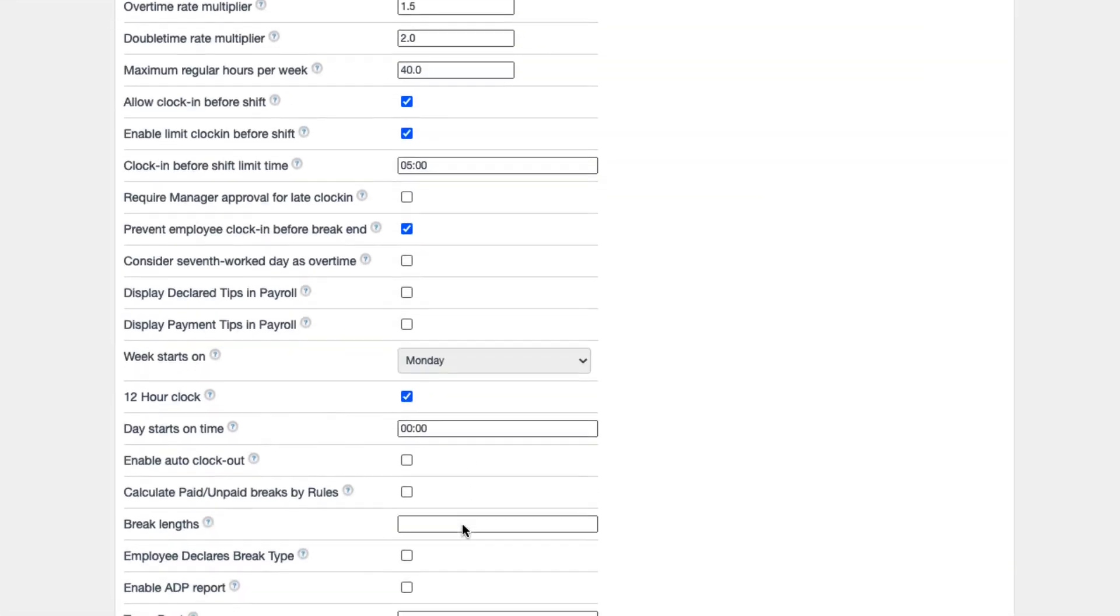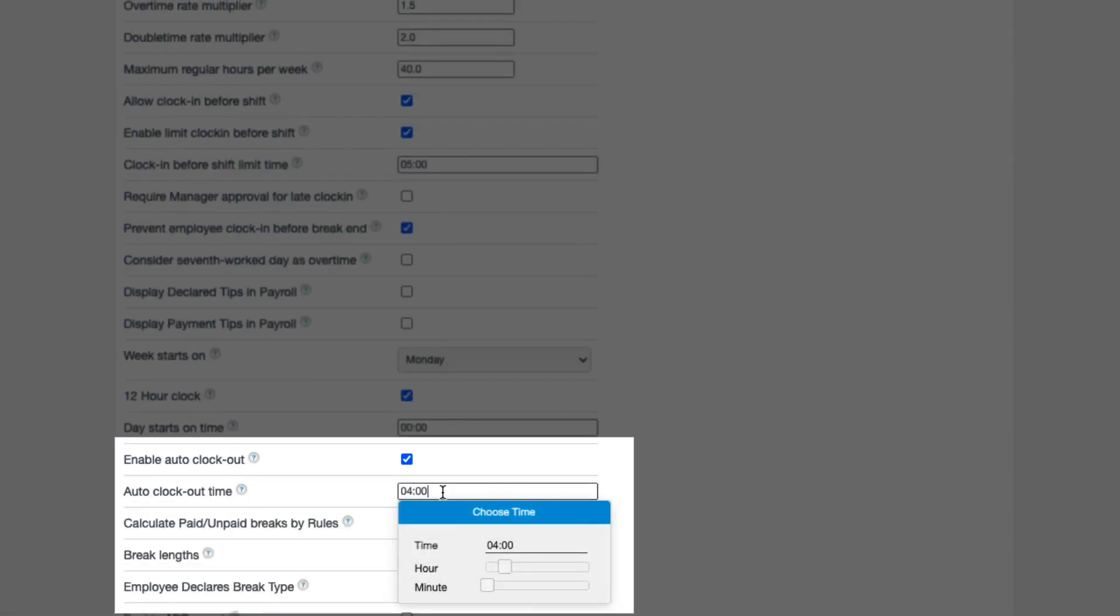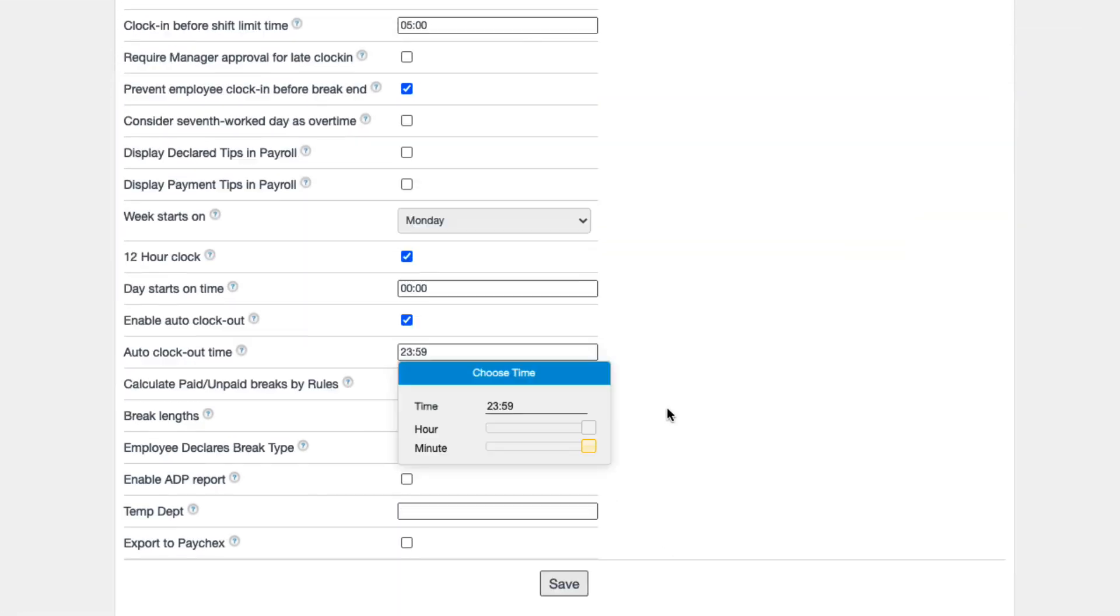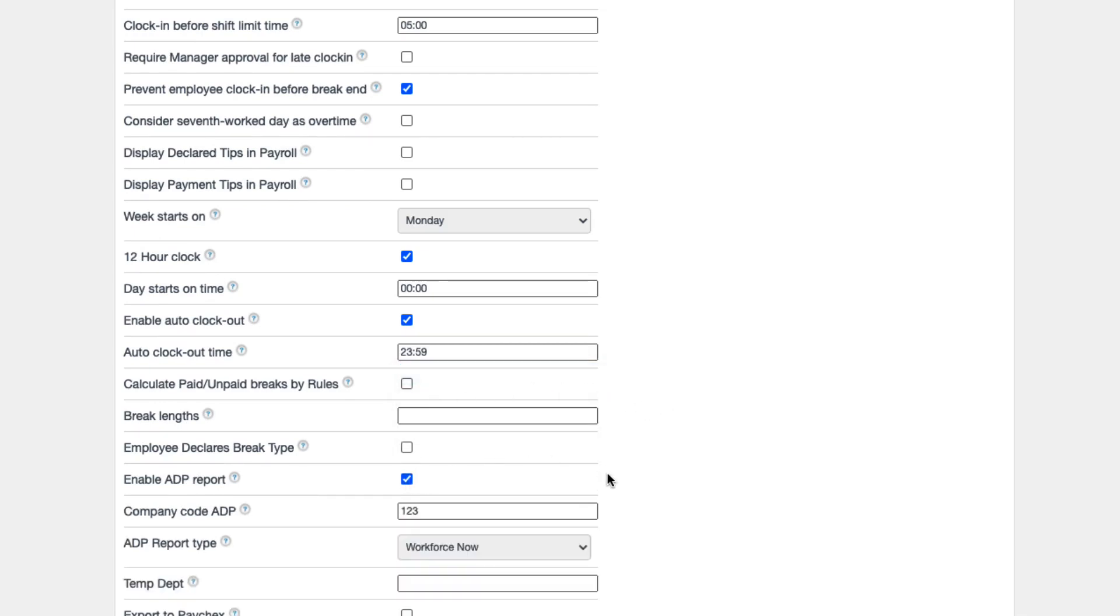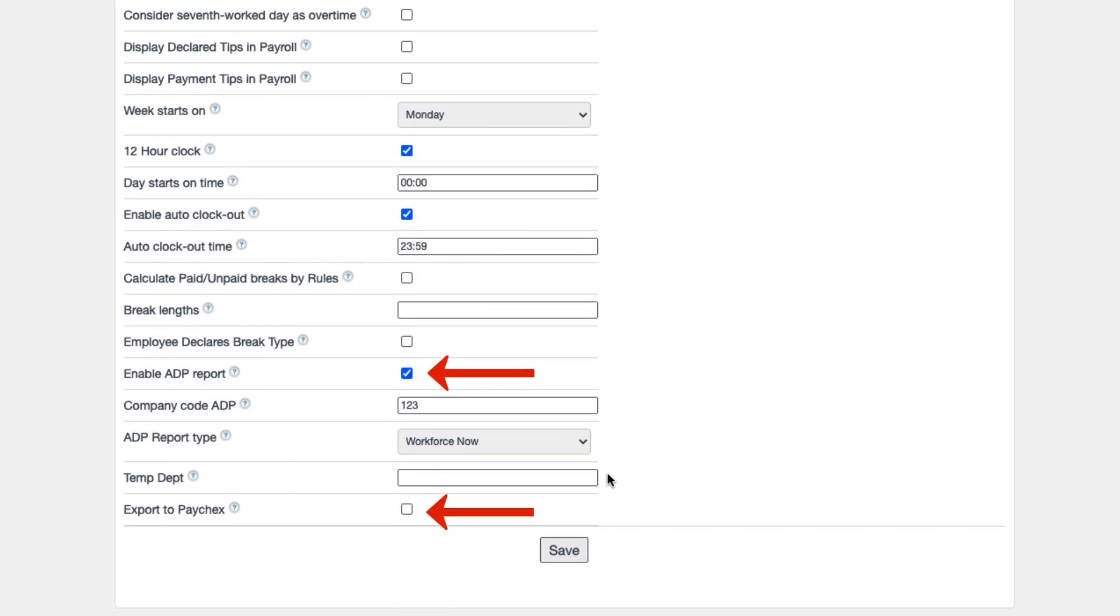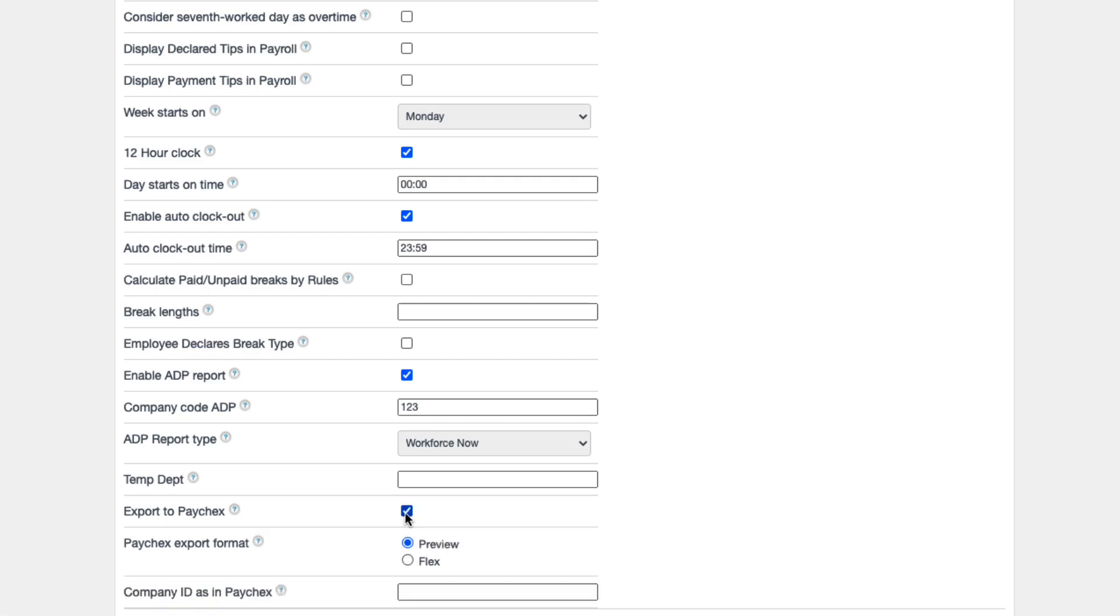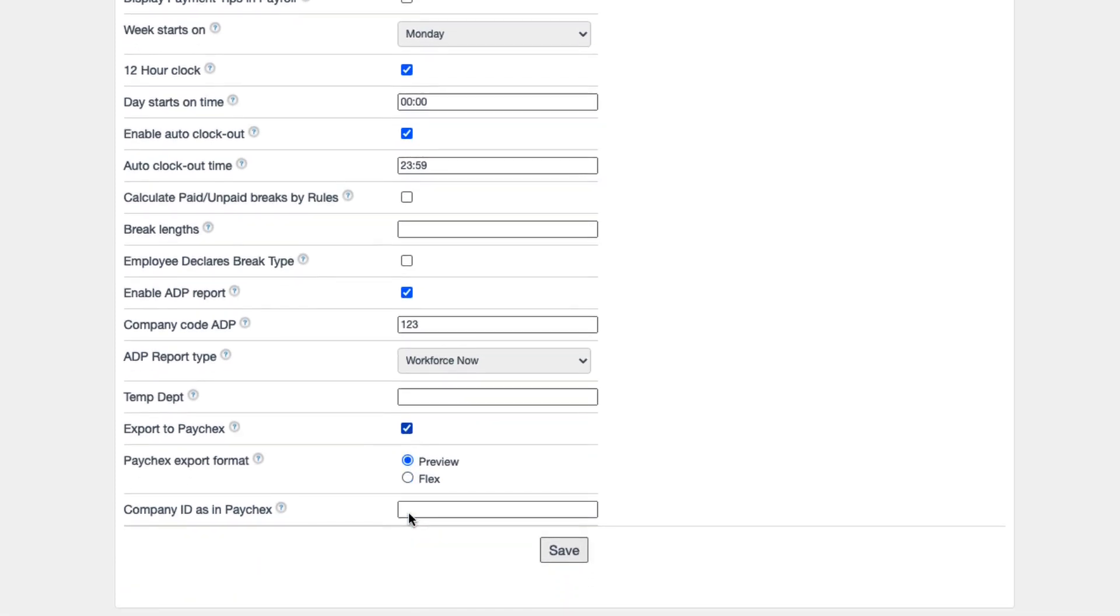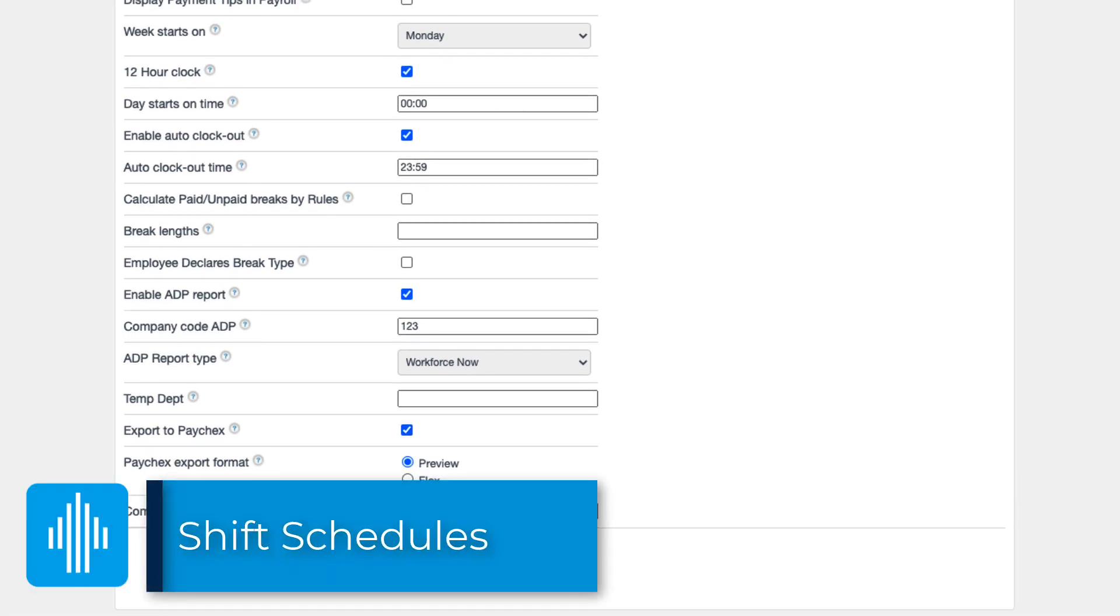If enable auto clock out is activated, any employees still logged in will be clocked out at the set time. This allows managers to easily identify who forgot to clock out and make those time card corrections accordingly. In Revel, you can export to a few different payroll options, including ADP and paychecks. If either of these are enabled, you'll have additional export options on your payroll report. Just be sure that any employee IDs in Revel match those in the external software as well. Once you've reviewed and updated all necessary settings, be sure to save.